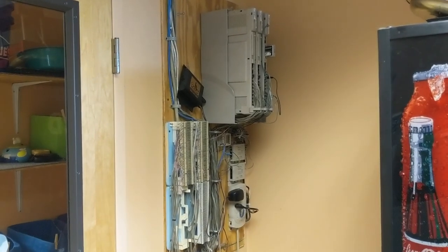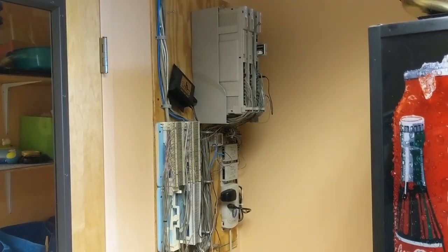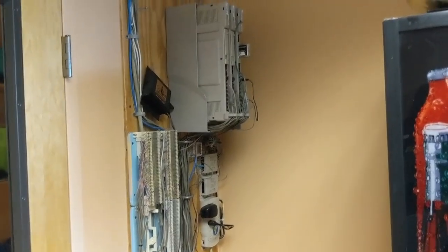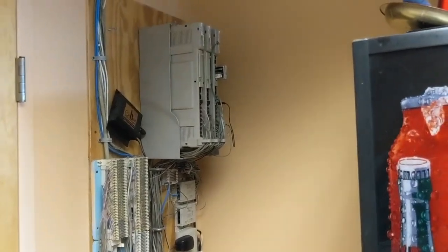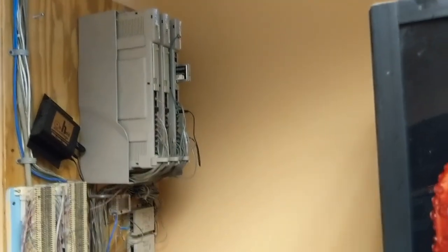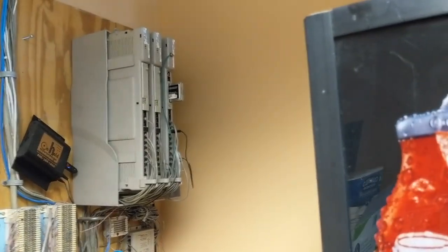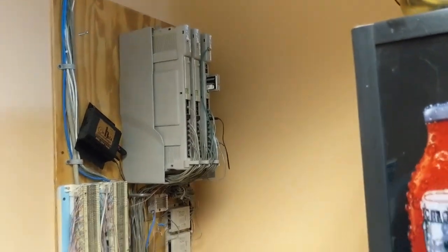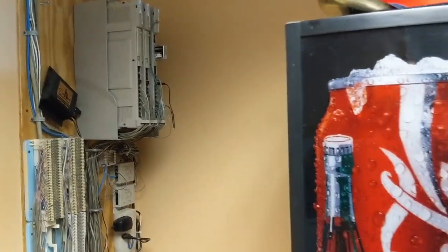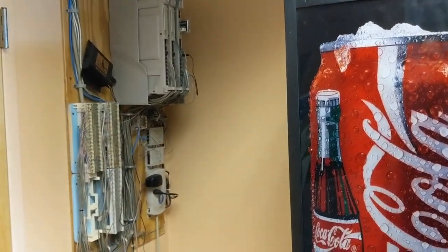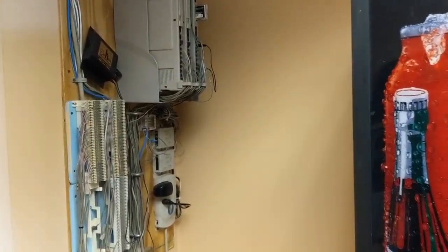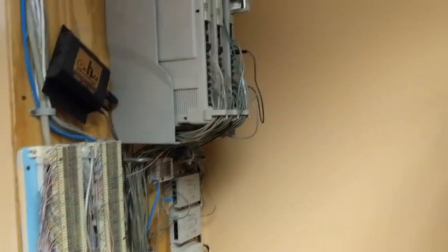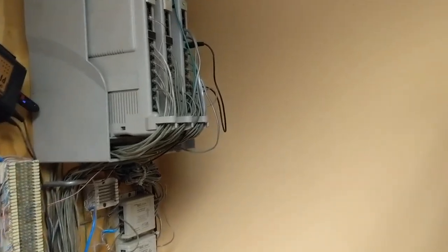Hey there everyone, today I have the pleasure of working on an Avaya Partner system, so I thought I'd give you a quick tour before I dive in on it. This is in a breakroom, which is pretty common unfortunately. So what do we got going on here? Well, we'll start with the power.